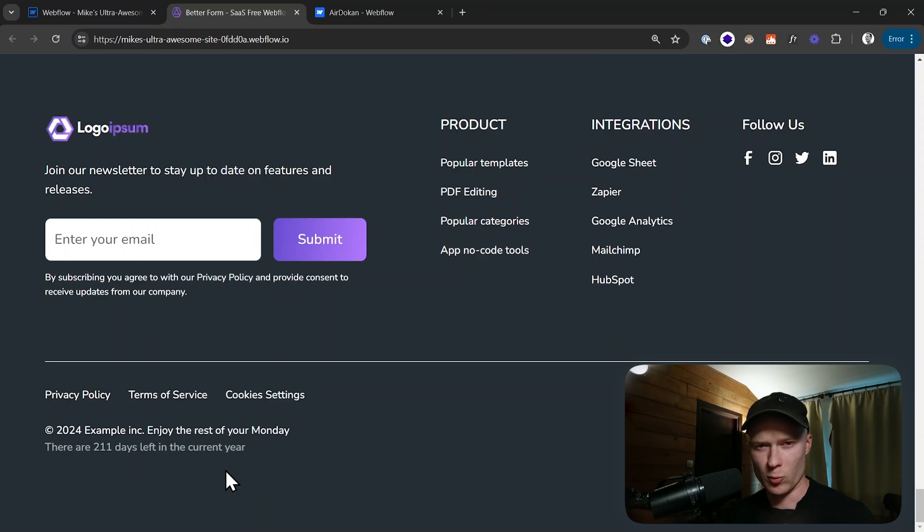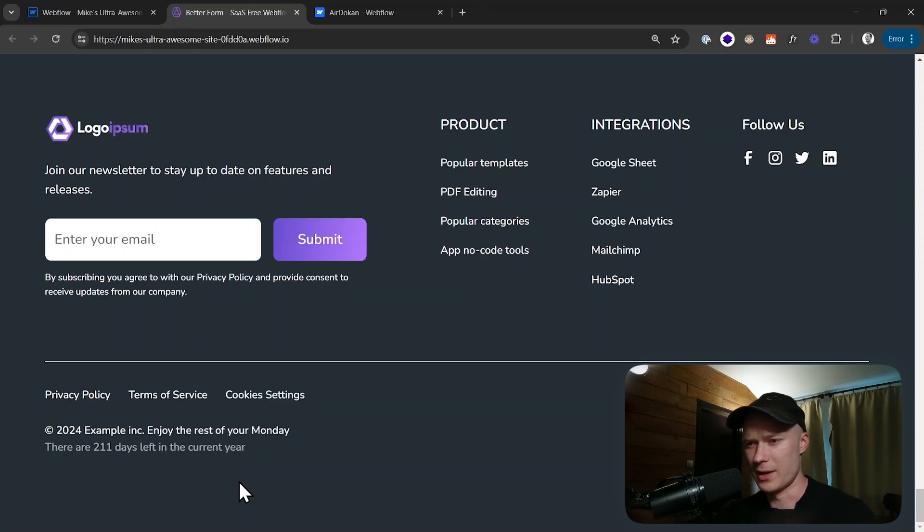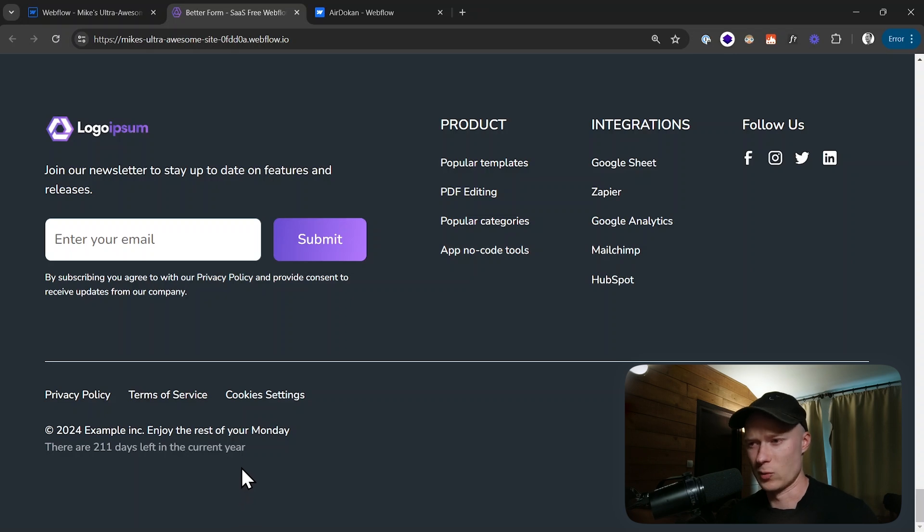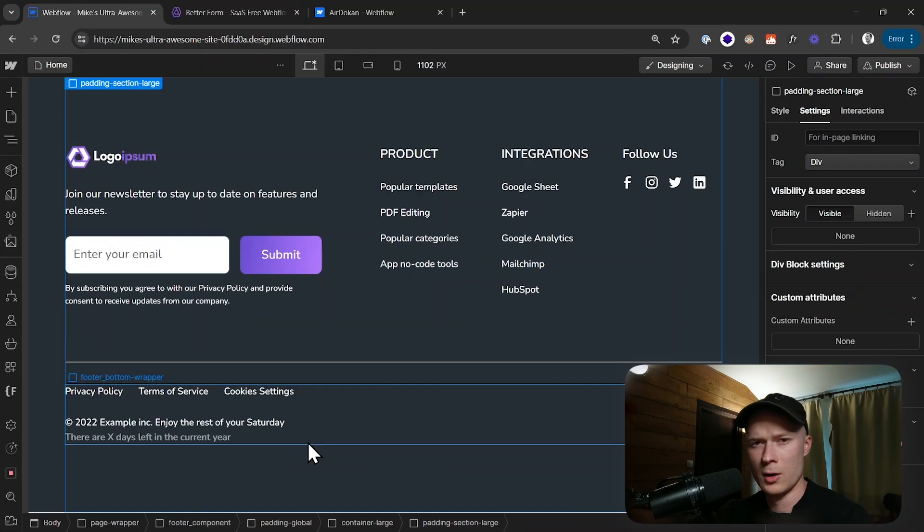Today I'm going to show you how to set this up yourself, and we're going to set it up in a way so that it automatically updates. Once you've set it up you don't have to manage it anymore.